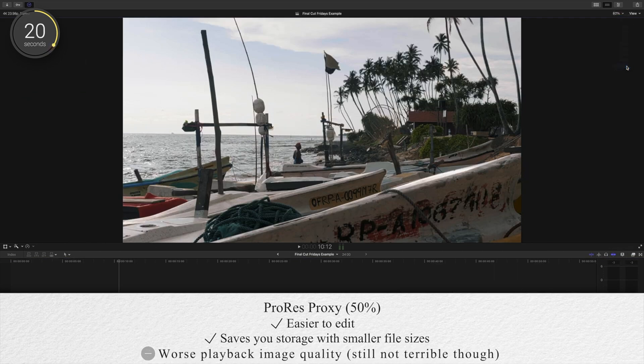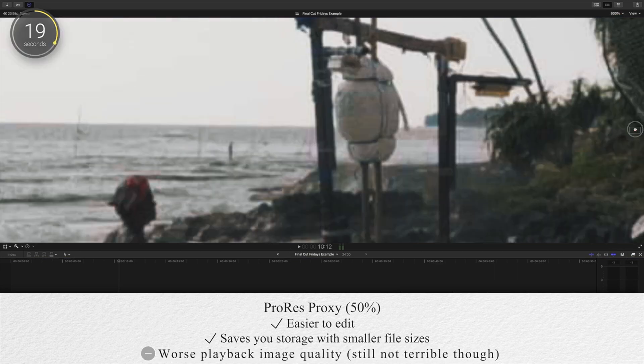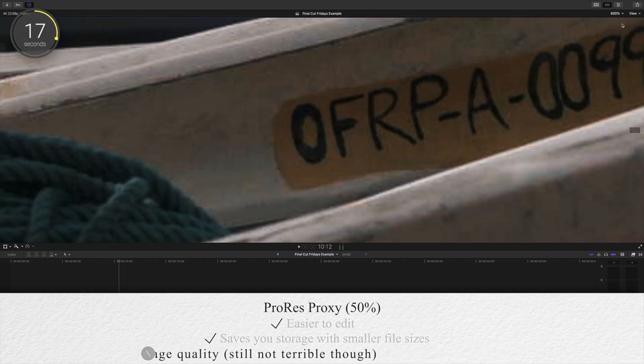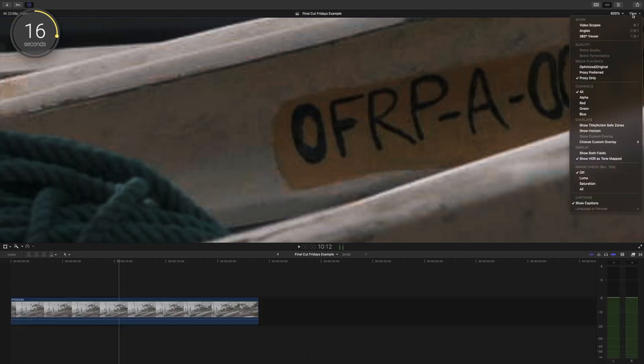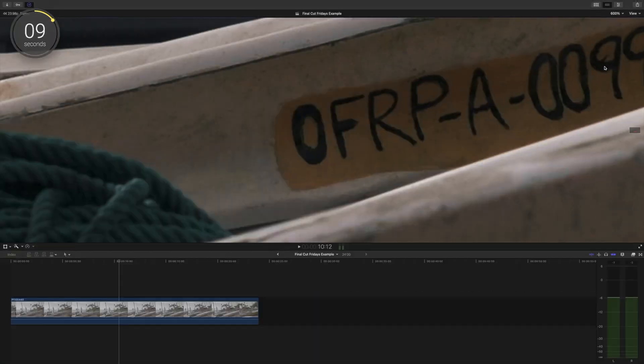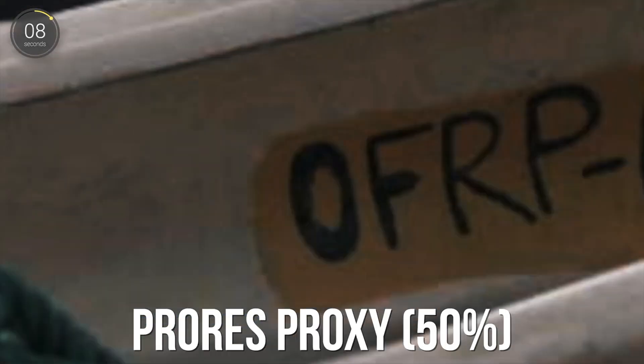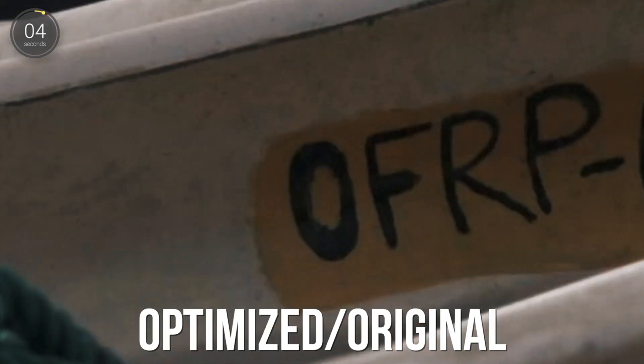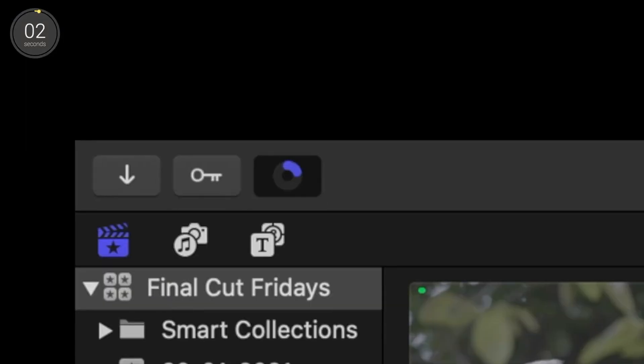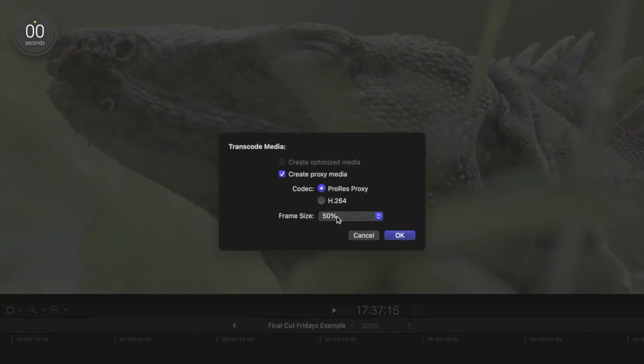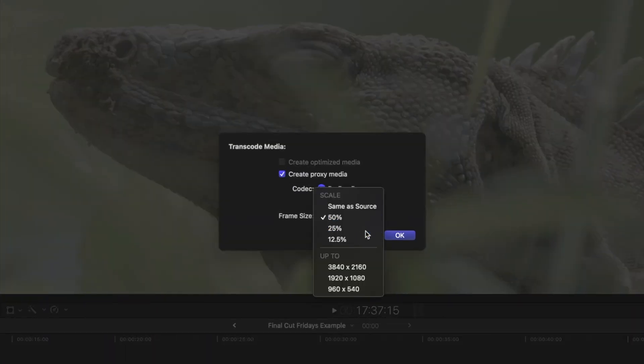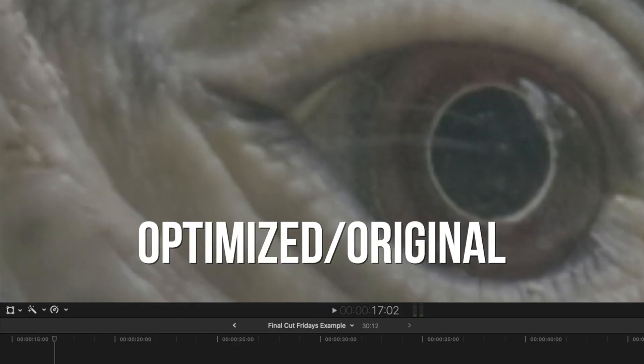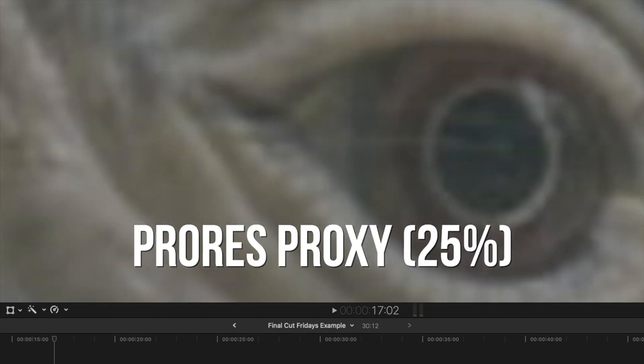I've found that choosing ProRes proxy at 50% offers really solid performance while editing compared to just editing native camera footage and it'll save you a lot more space when compared to the large uncompressed ProRes media files. The trade off here is image quality while editing. So you may notice that your footage doesn't look as good as it should but remember these are essentially copies of your original footage. Once you switch to original or optimized footage which you should do before you export you'll notice that your quality is still there. If your computer is still struggling with ProRes proxy at 50% transcode to a lower quality ProRes proxy. Once again this will result in playback image quality being worse but your file sizes will be even smaller and you'll be able to edit with ease.